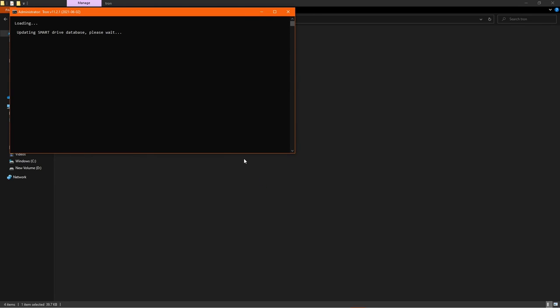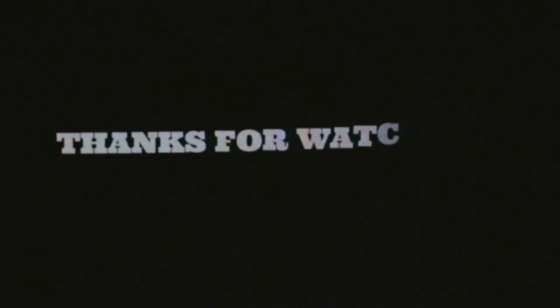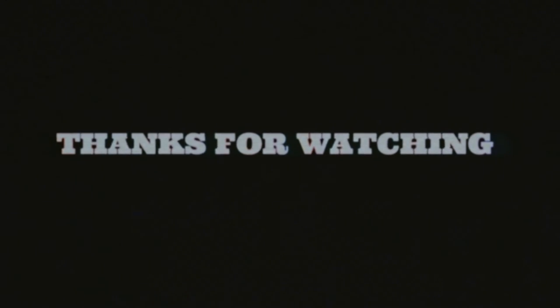Now, do note it will take a lot of time, so run this script overnight so when you wake up the next day, your PC is clean. That's all for this video, guys. If you like the video, share it with all the Windows users you know and subscribe to the channel. I'll see you in the next one!